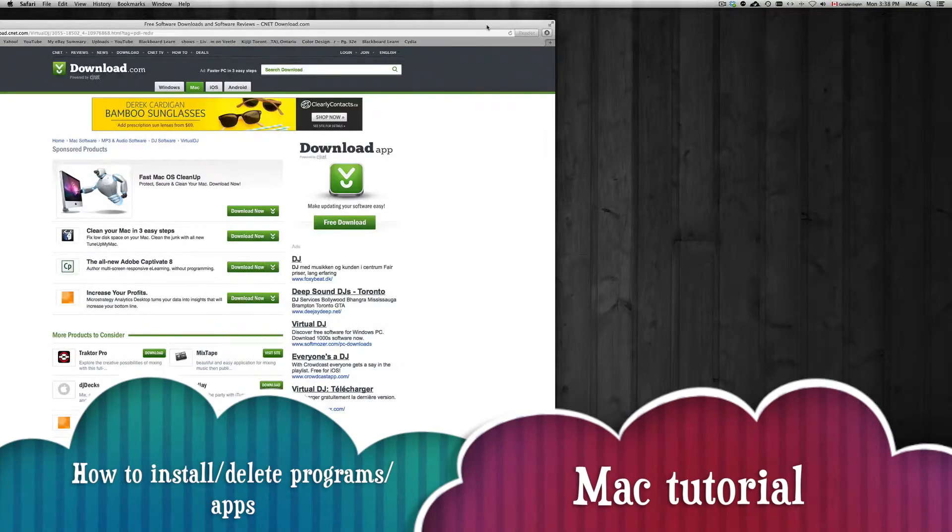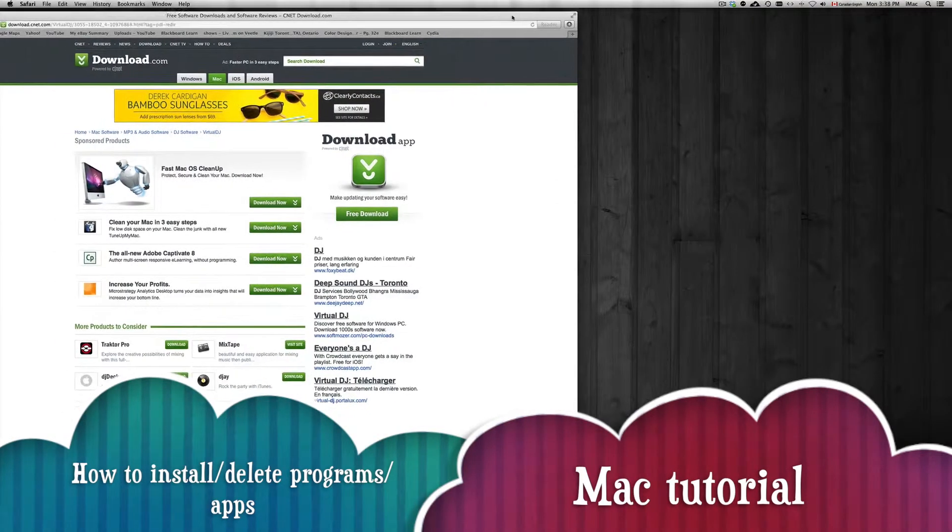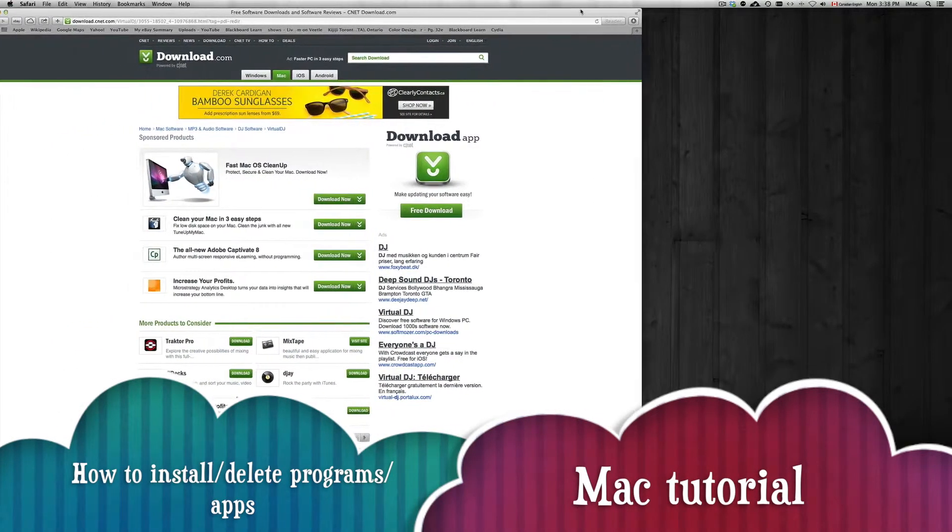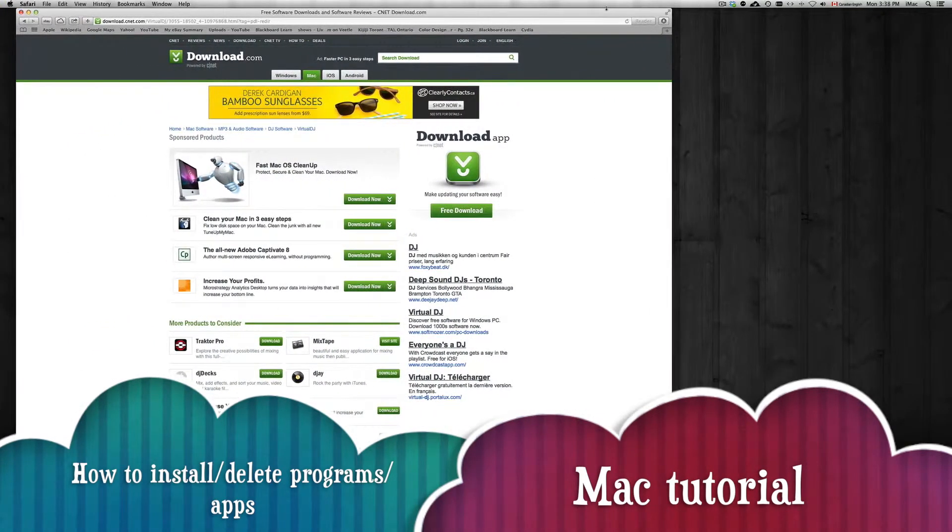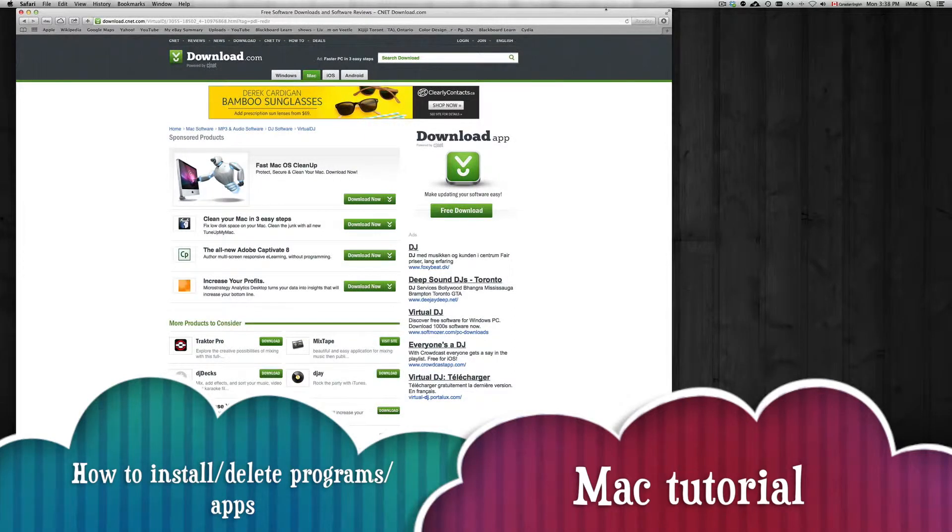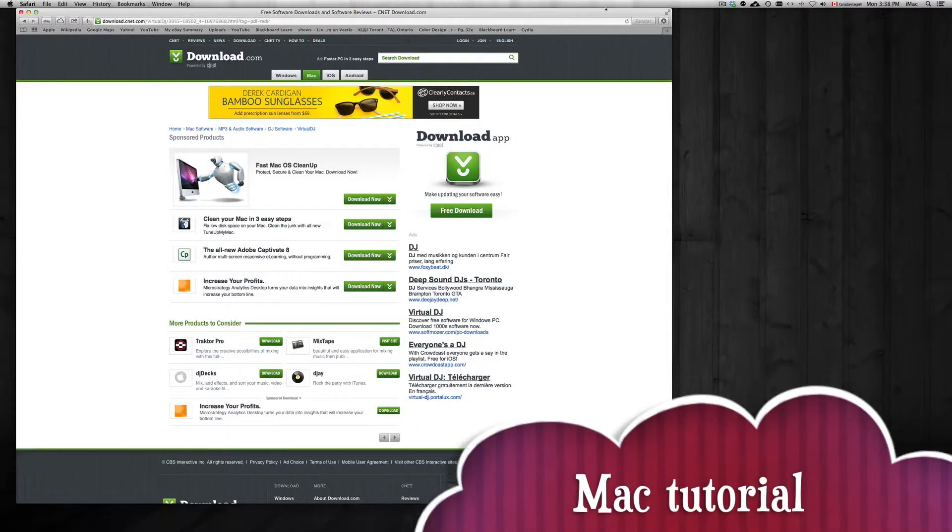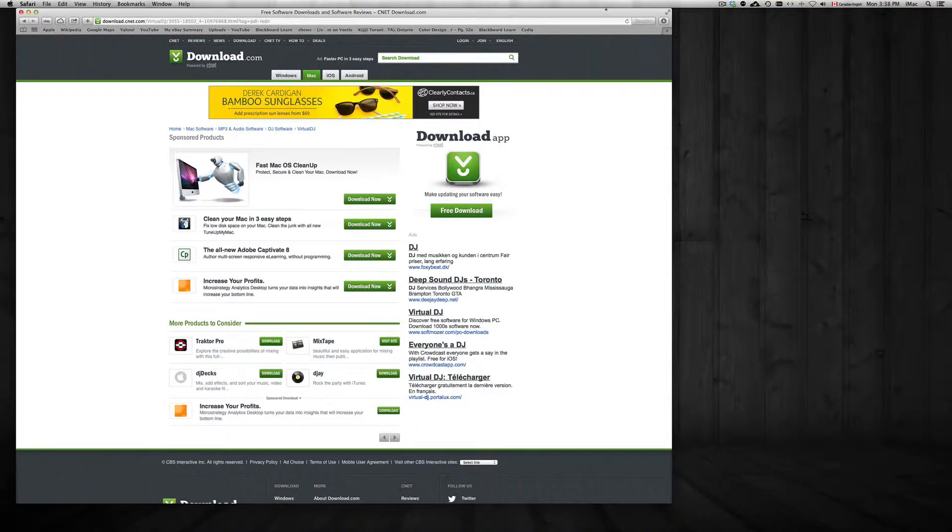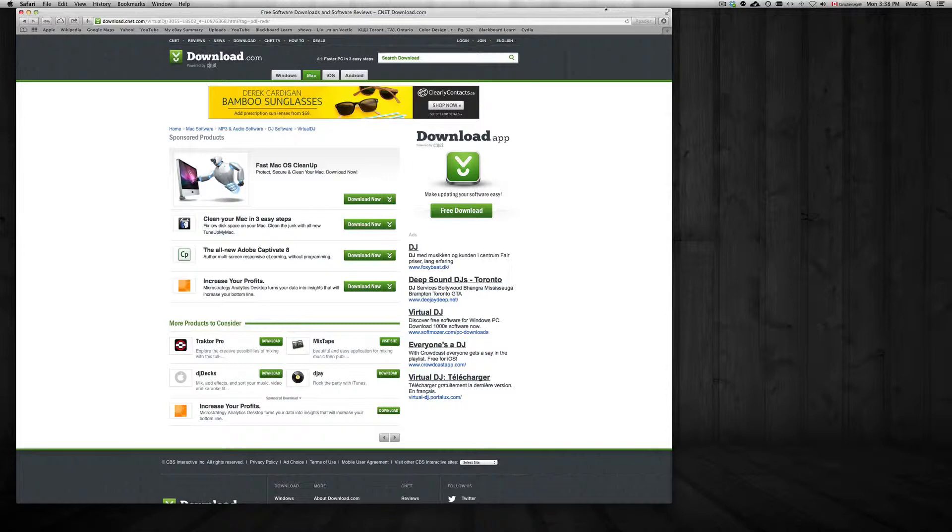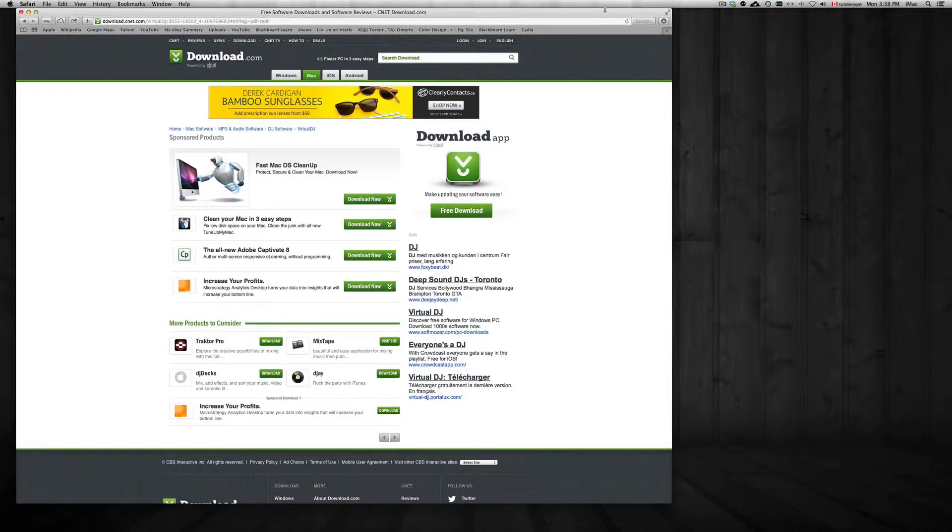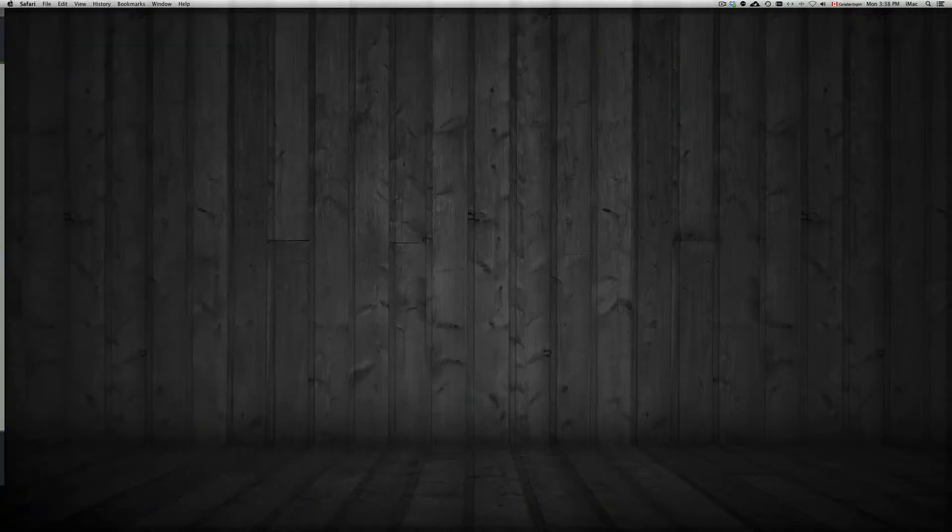Hey guys, on today's tutorial I'm going to show you how to install apps into your Mac. This is whether you have an iMac, MacBook Pro, MacBook, Retina Display, Air, Mac Mini, whichever you have, same way on whichever OS you have, same thing.